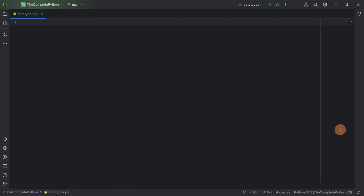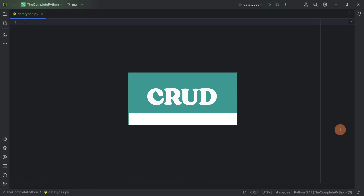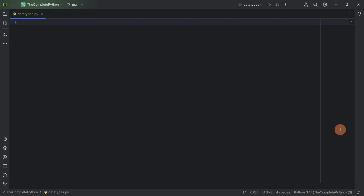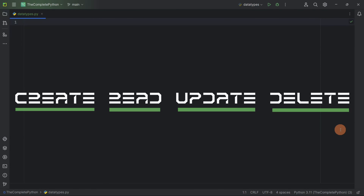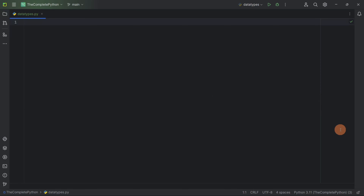Earlier we have discussed that when we write a program, we always manage data. Either we create some new data, we use that data, we modify that data, and at last we delete the data. This is known as CRUD operation. CRUD stands for Create, Read, Update and Delete. So in our program, we are always managing the data.